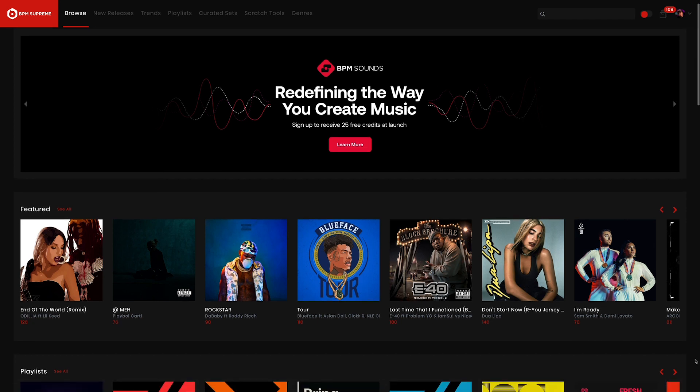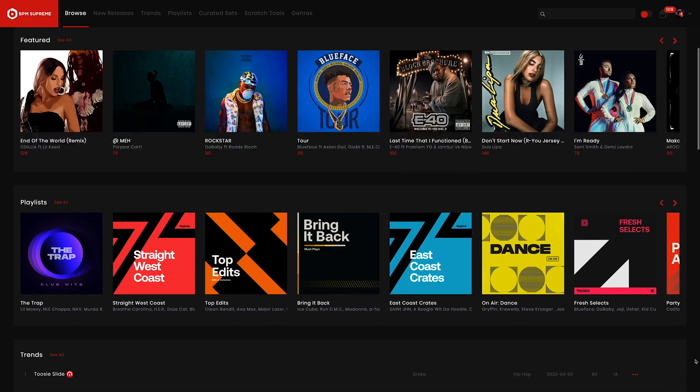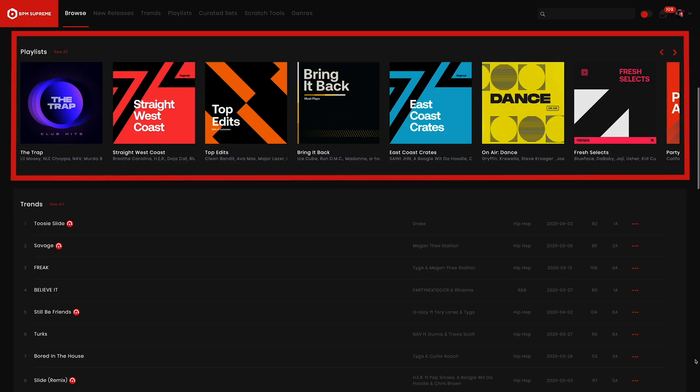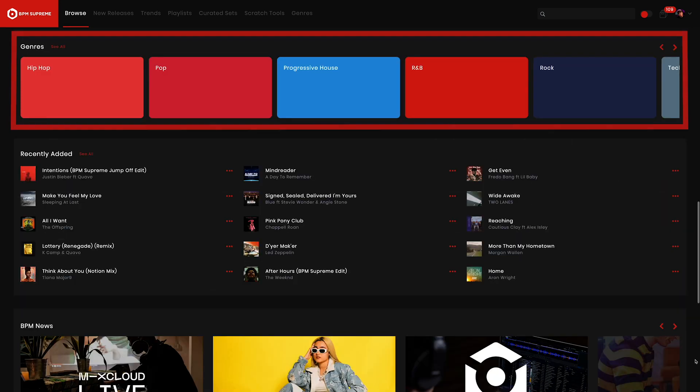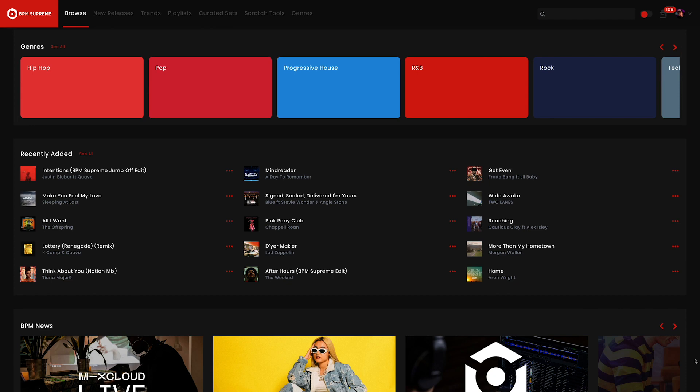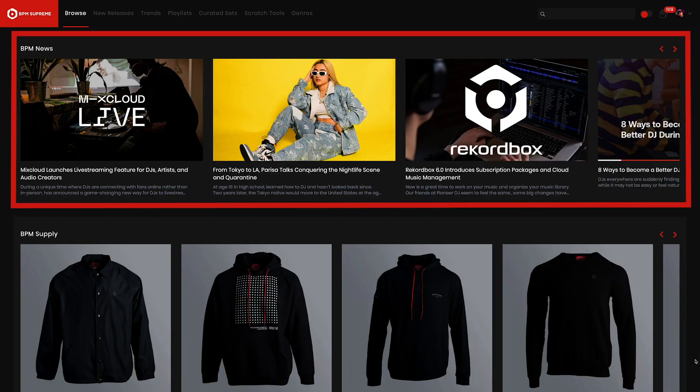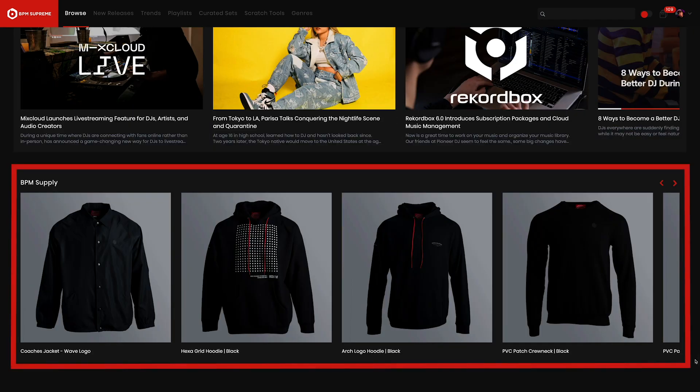By scrolling down this page, you'll find different areas like Featured, Playlists, Trends, Genres, Recently Added, BPM News, and BPM Supply.